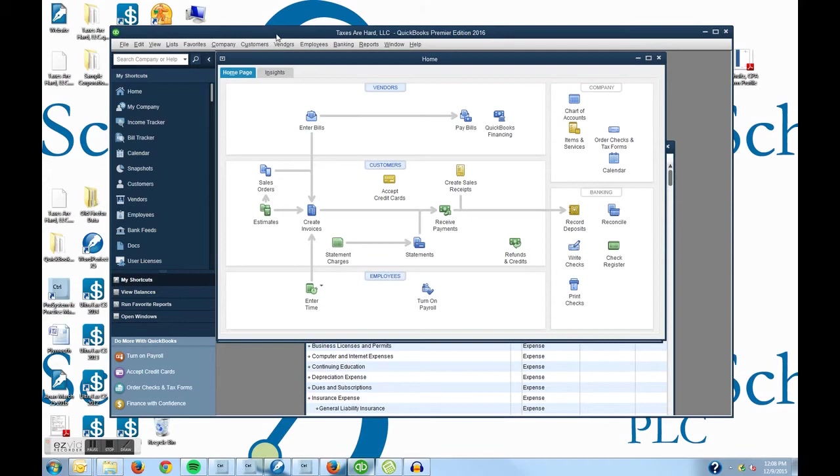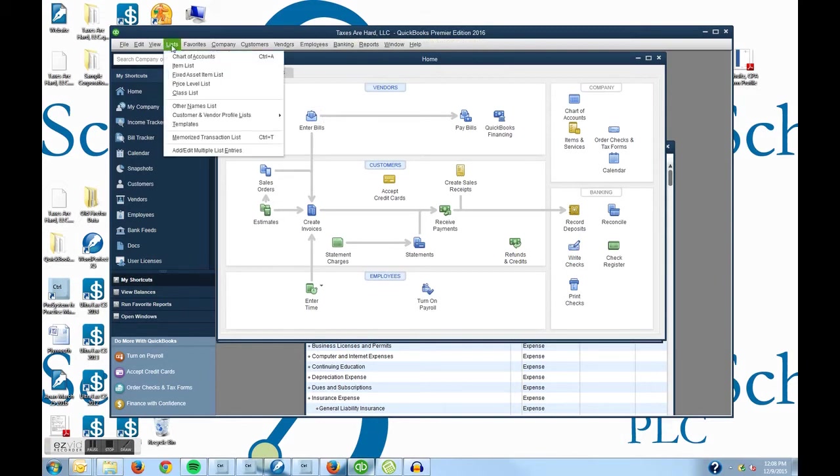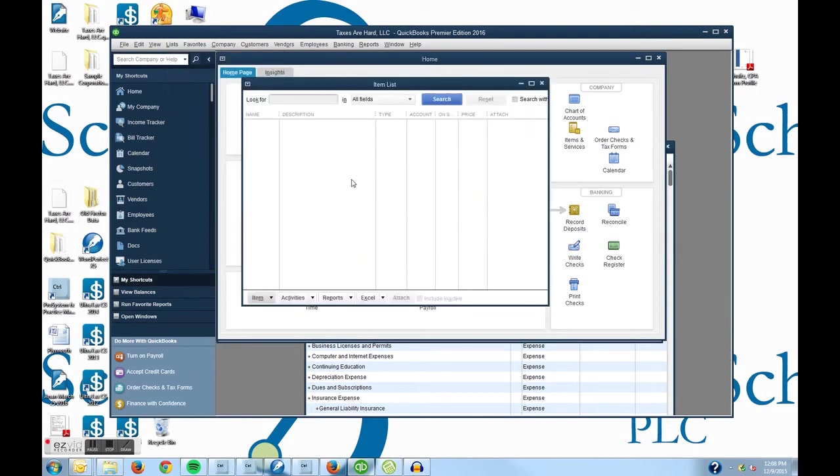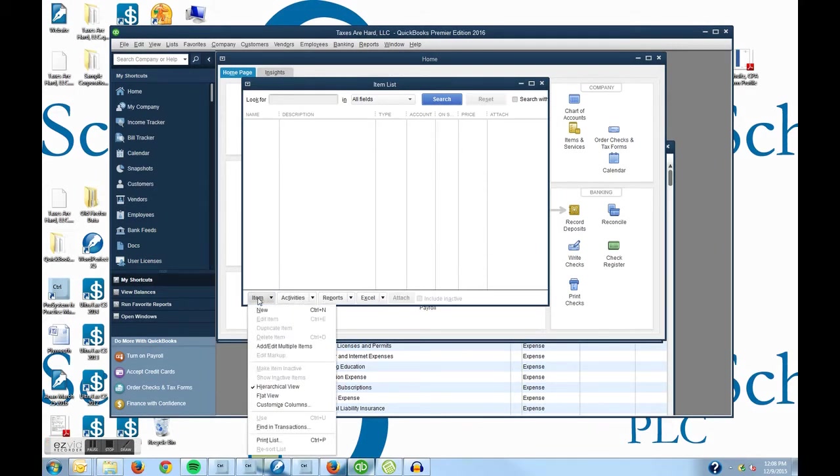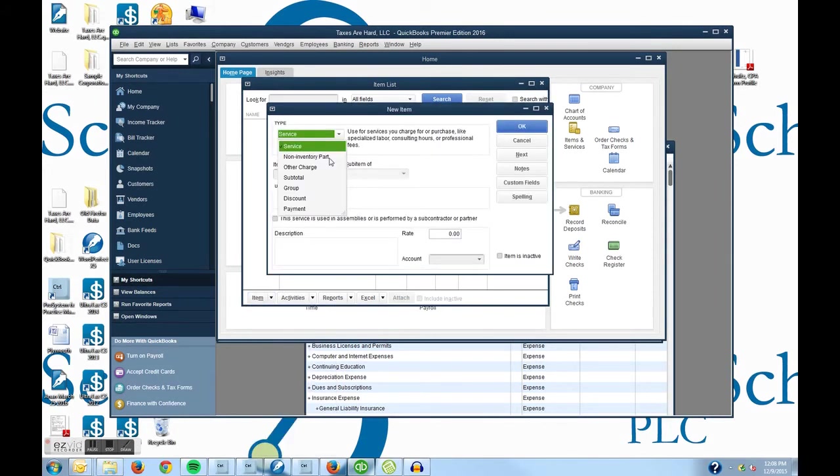I have already loaded my fake company, Taxes Are Hard LLC. First thing I am going to do is click on Lists and the second one down is Item Lists. After I choose Item Lists I am going to go down to the bottom left hand corner of the window that I just opened. Click Item and New. I am not using the inventory in this. I am just creating a line item for my invoicing.